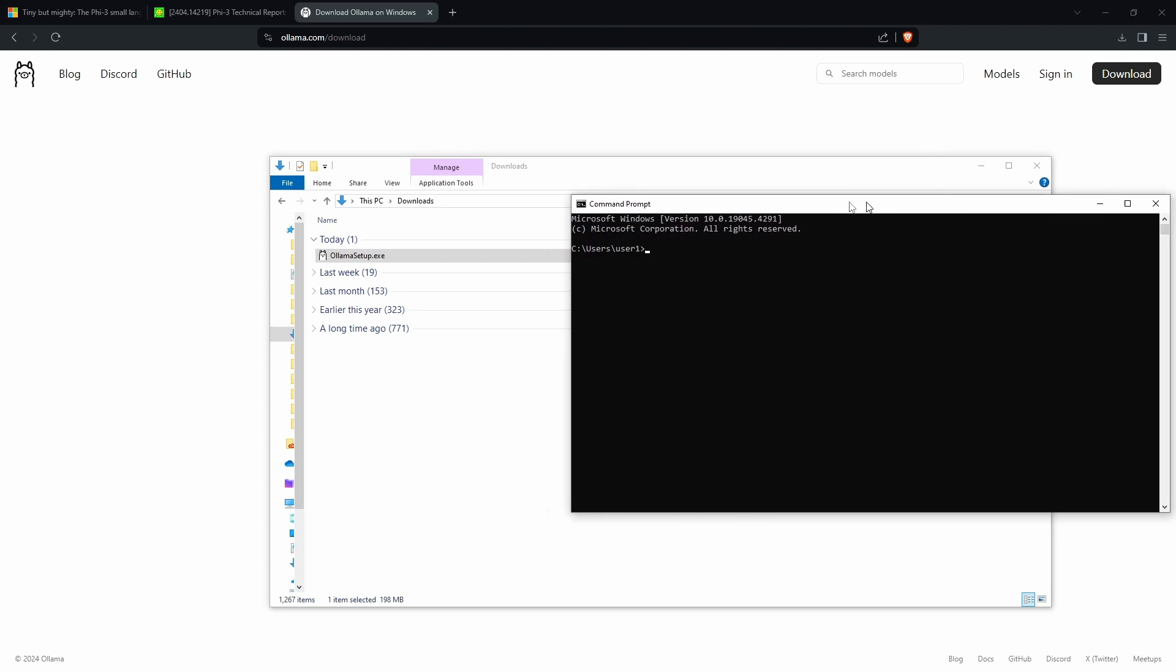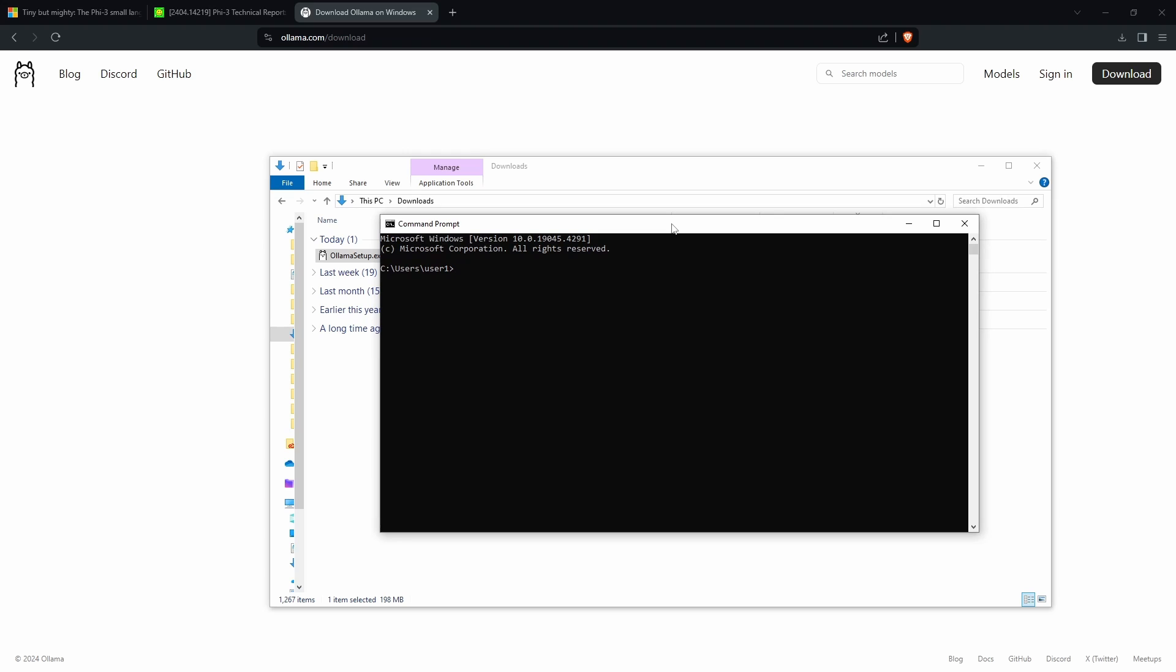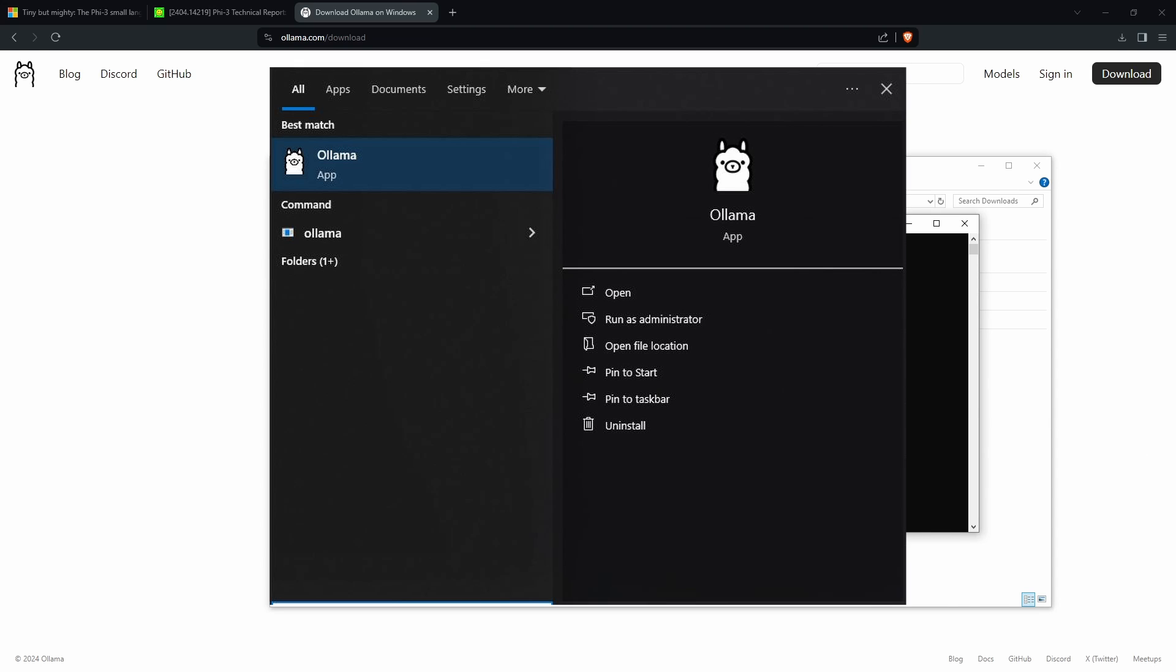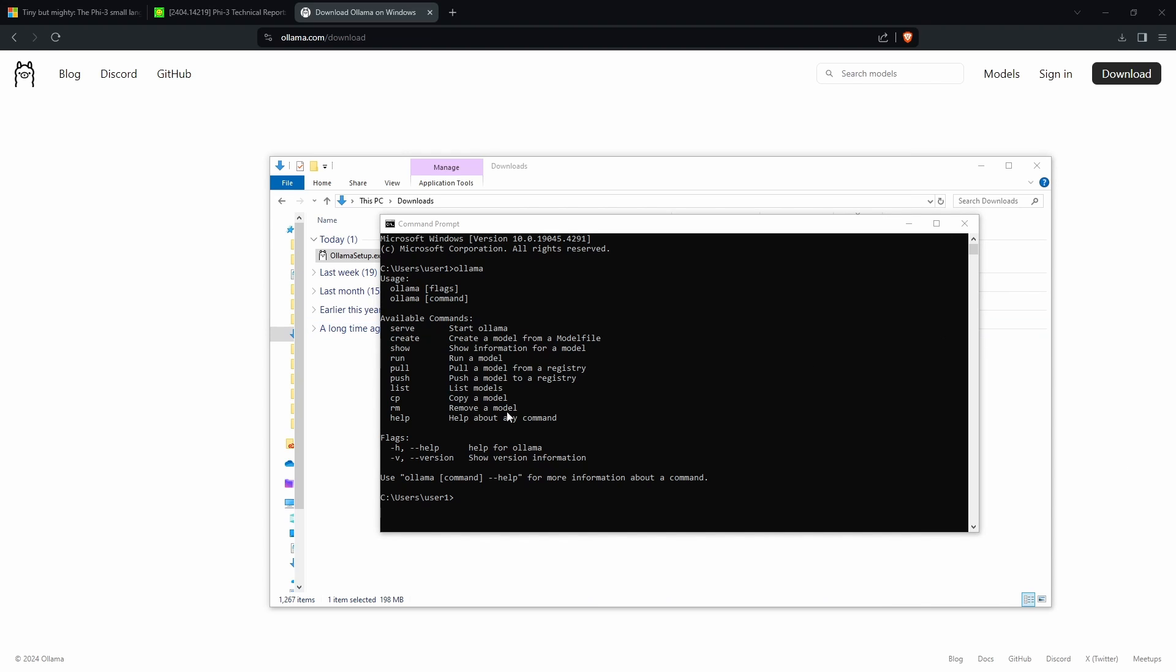Now once that's installed, if you go to your command prompt and type in the word ollama, it should bring up this information. If you get an error saying something like ollama isn't installed, then what you need to do is go to your Windows search bar and type in the word ollama, click on it to start it, and then run the Windows command again.